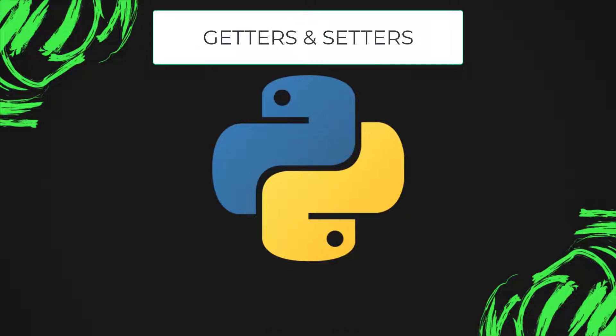Private variables in Python are not actually hidden fields like in other object-oriented languages. Getters and setters in Python are often used when we need to add validation logic around getting and setting a value.